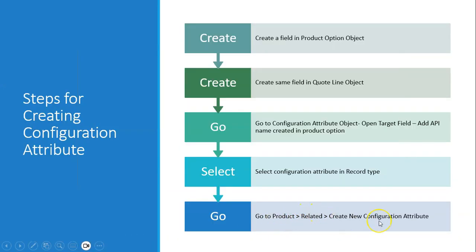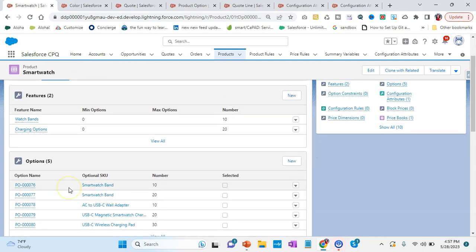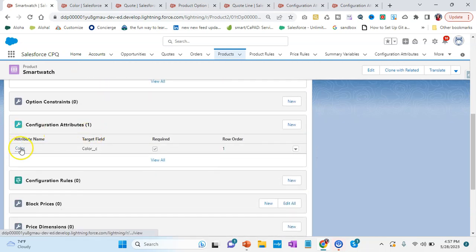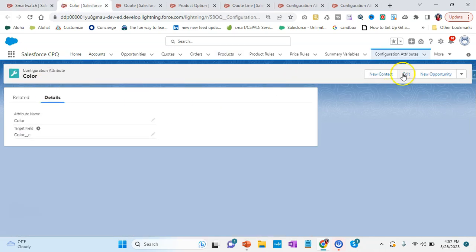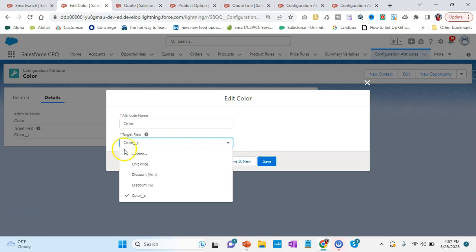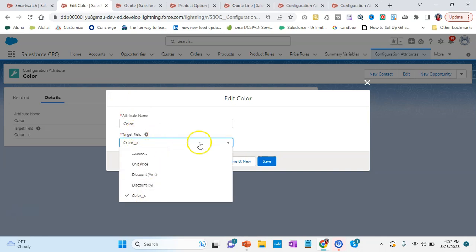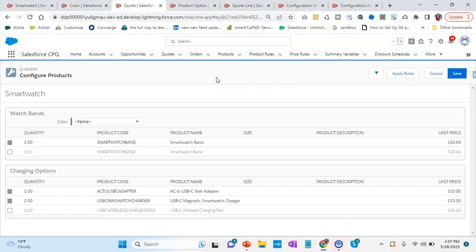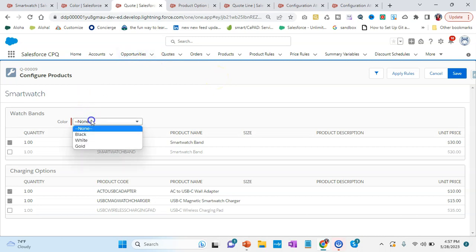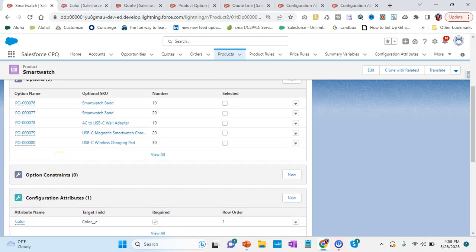Then go to the product's related section and create a new configuration attribute. In the configuration attribute we have something called Color. If I click on Edit, I can put any attribute name and then choose the target field — here I have added the color API name. That will automatically be shown once we add it in the target field in the Configuration Attribute object. Once we go to Quote and edit lines using the watch, we see the colors black, white, and gold, and we can choose which color we want.